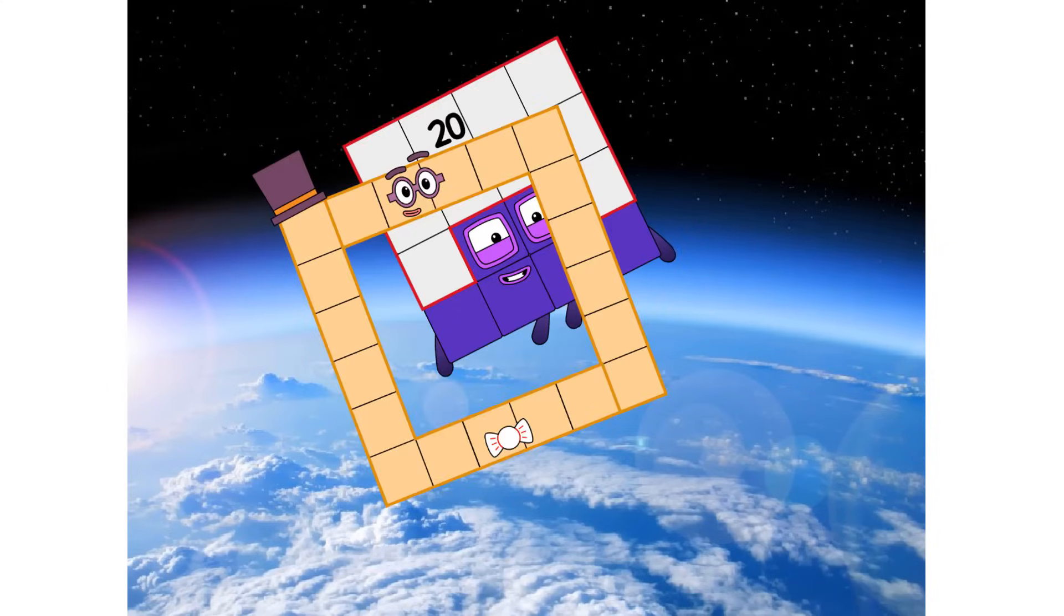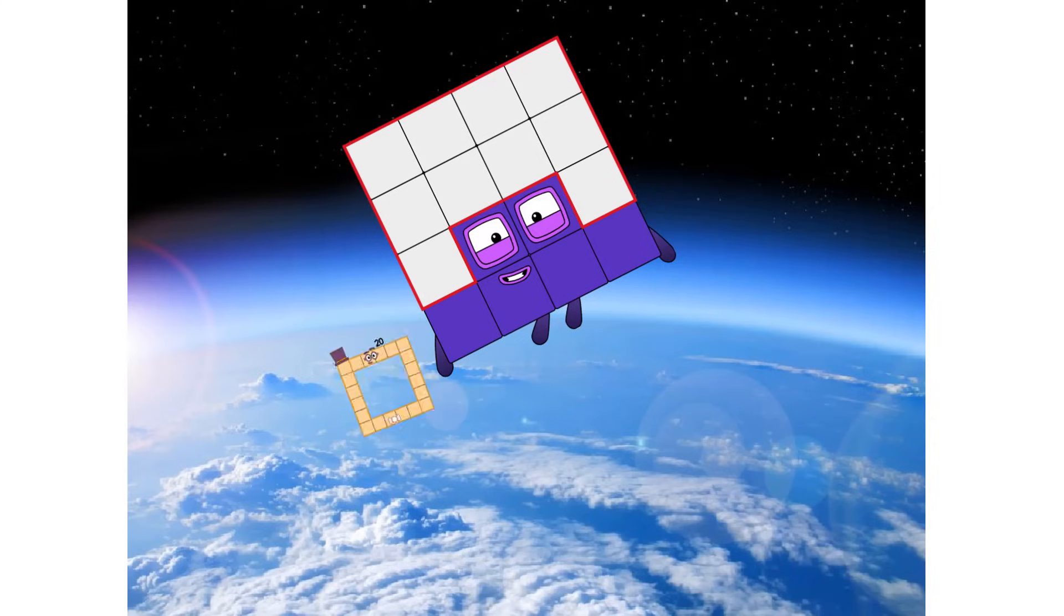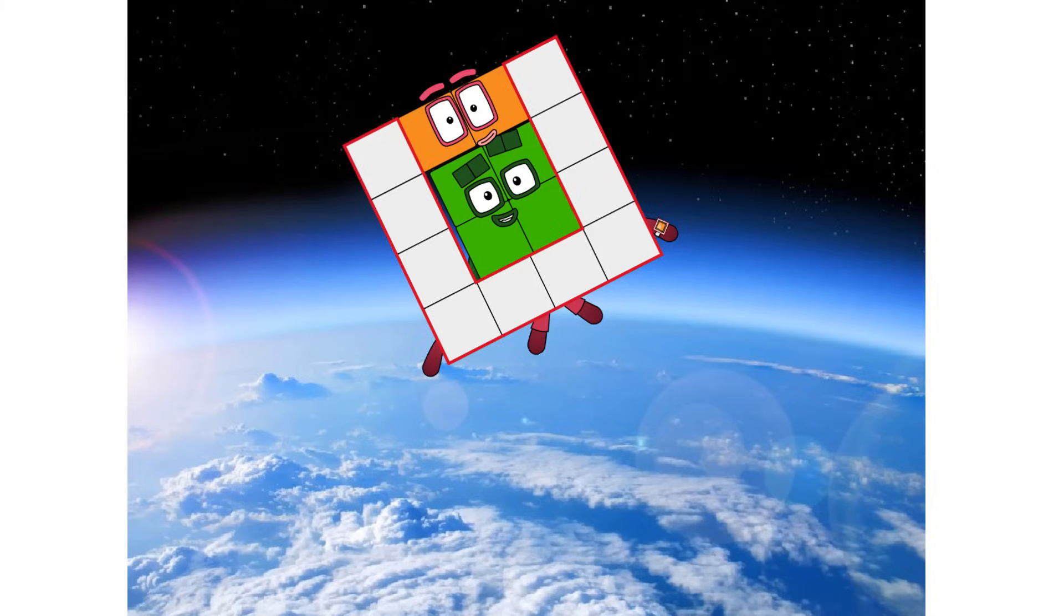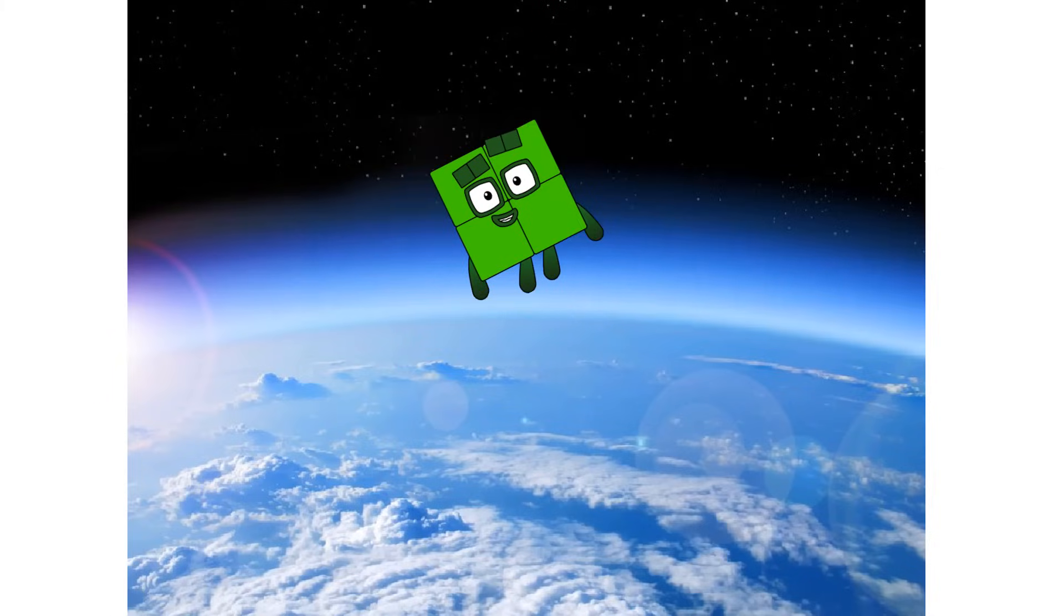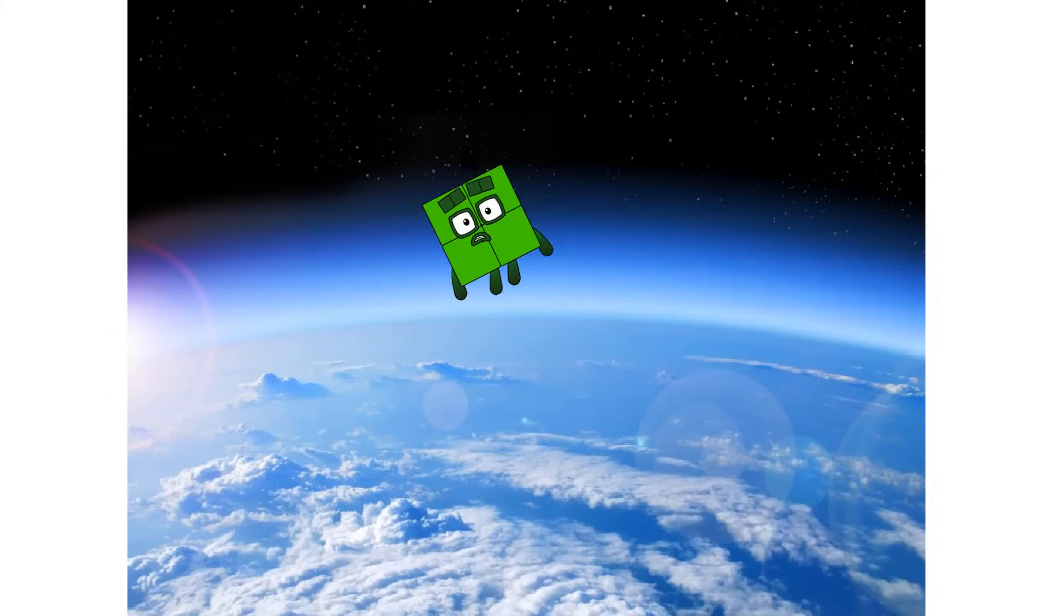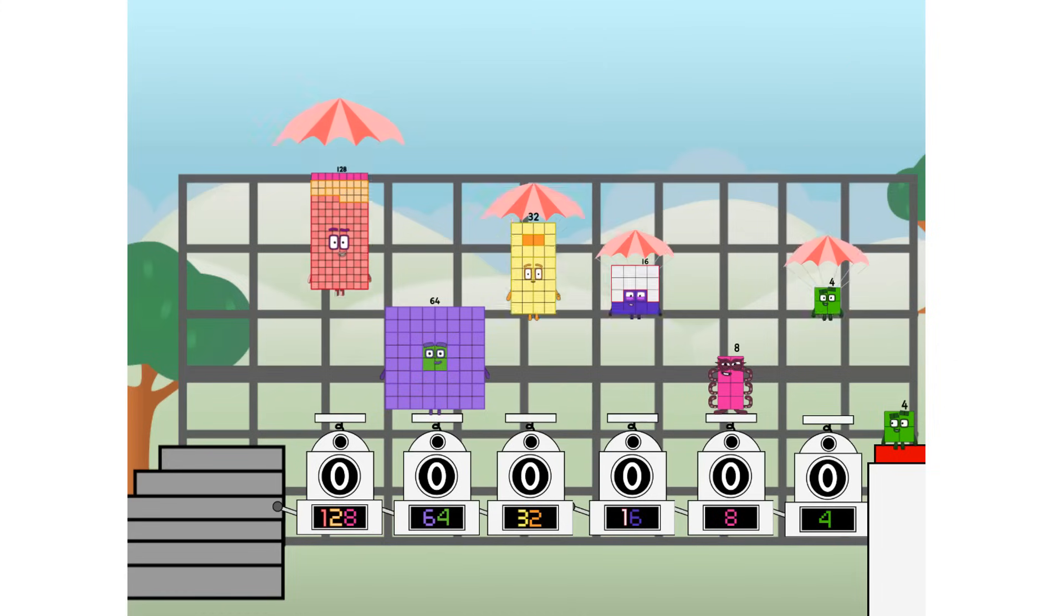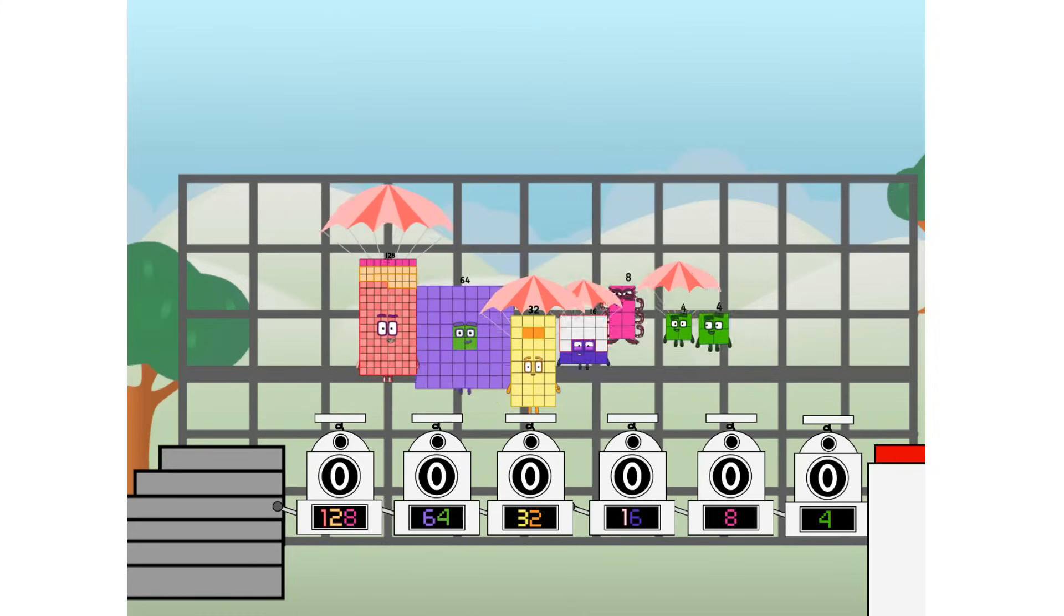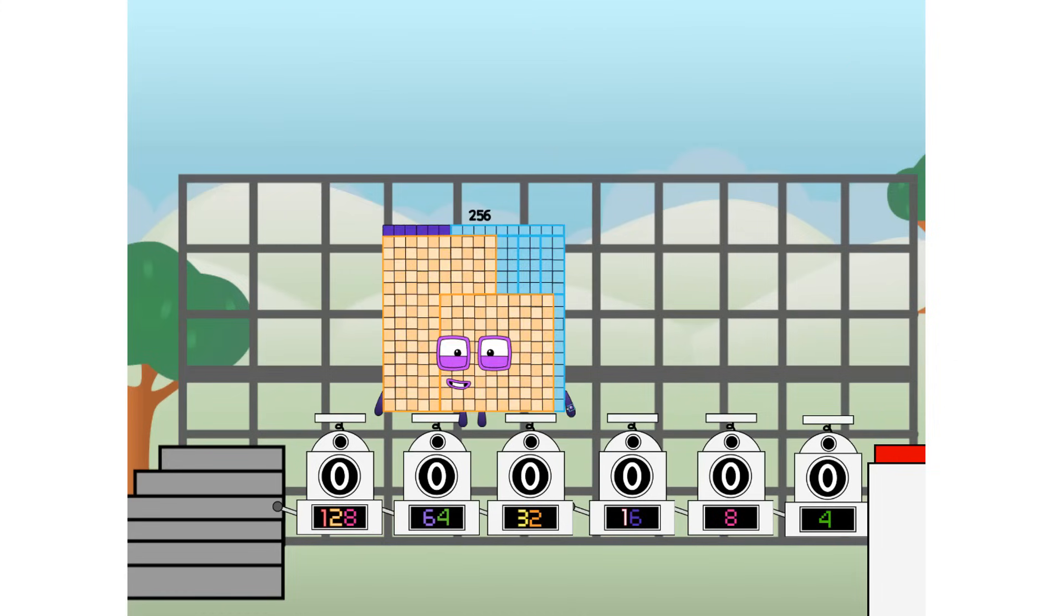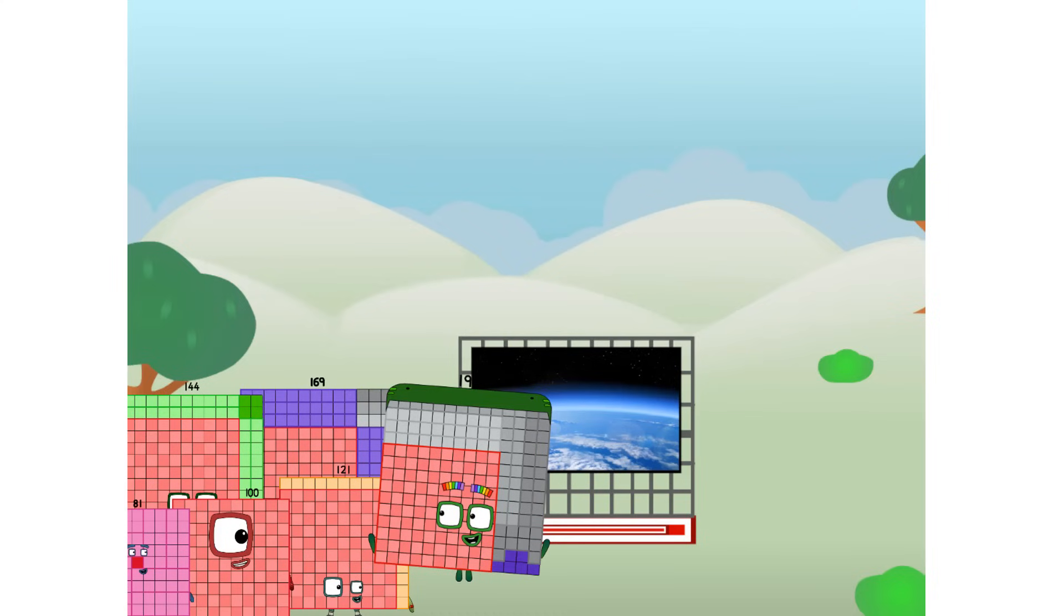Achoo. Amazing. We sent a square to the edge of space without rockets. We just need a little more power.